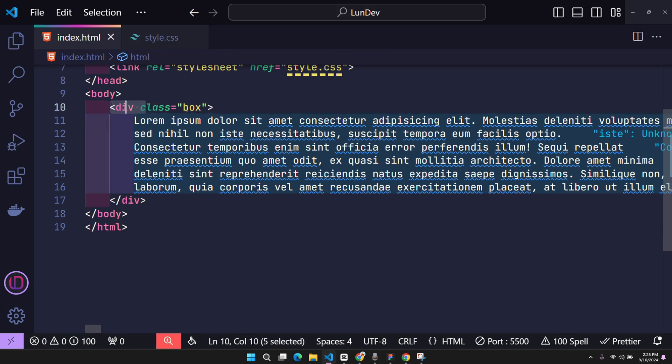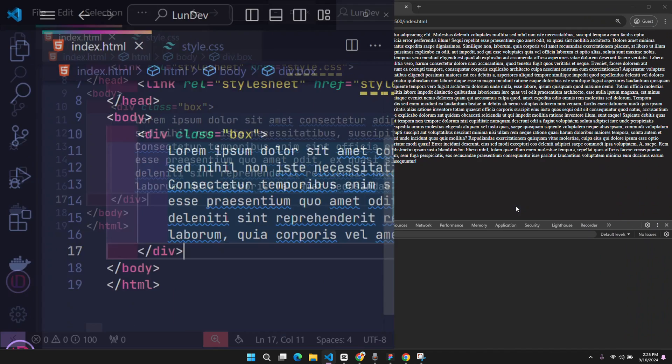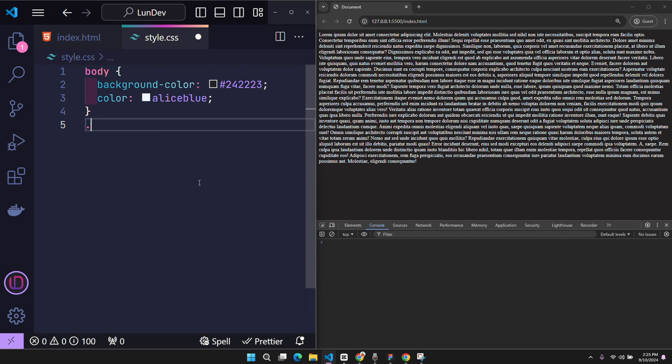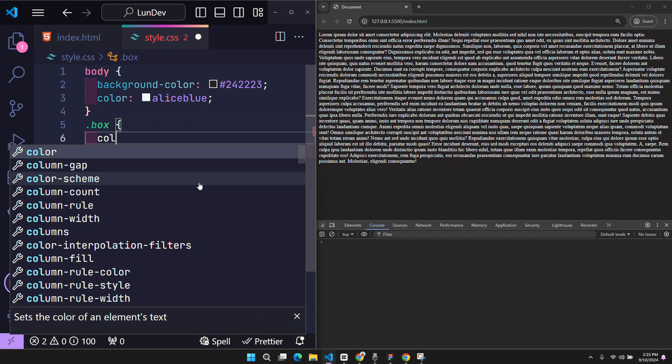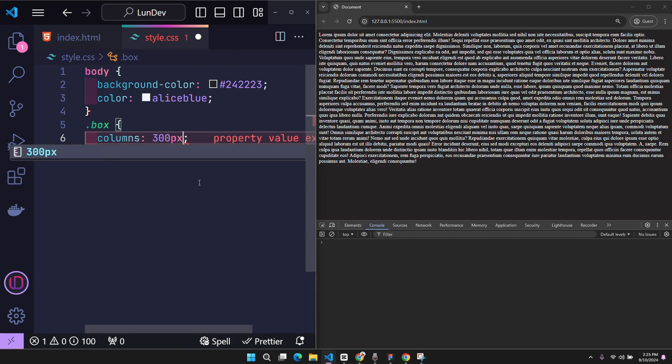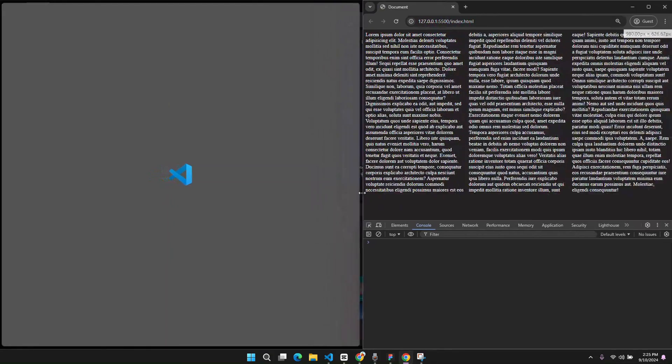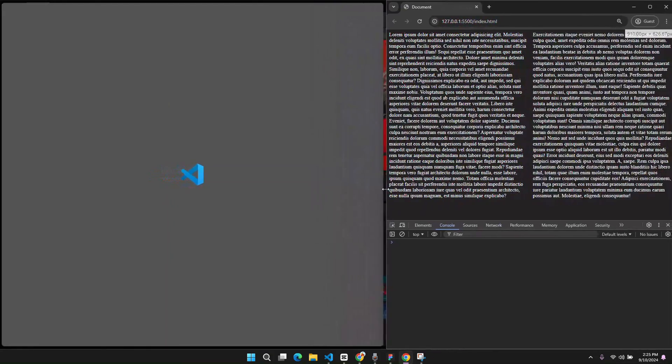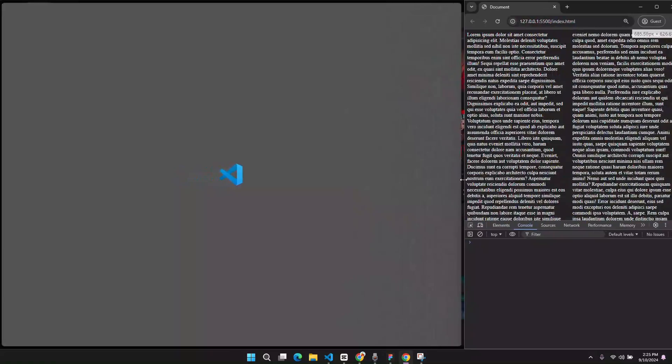Here I have a very long text in the box class. And the column property in CSS can also affect it. For example, I want to divide it into columns with each column being 300 pixels. Then the text inside is also arranged in columns with relatively equal length.